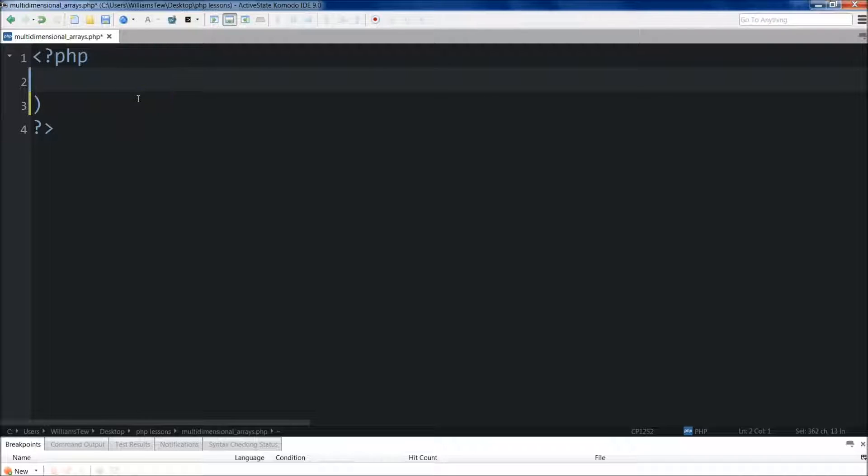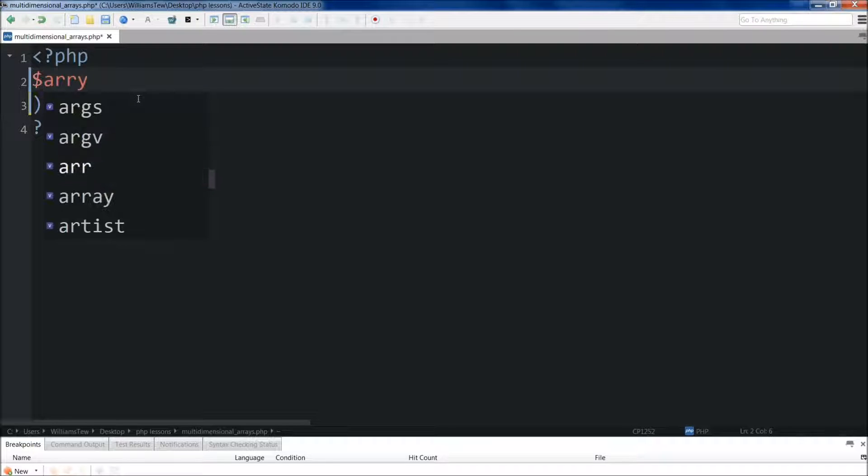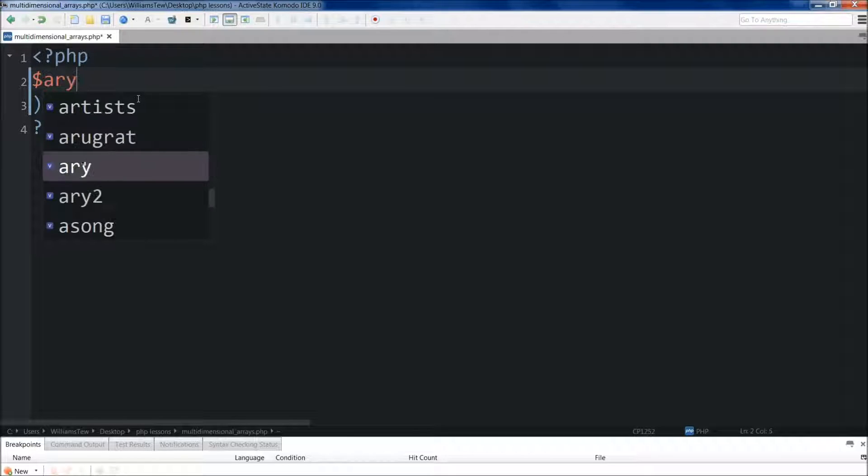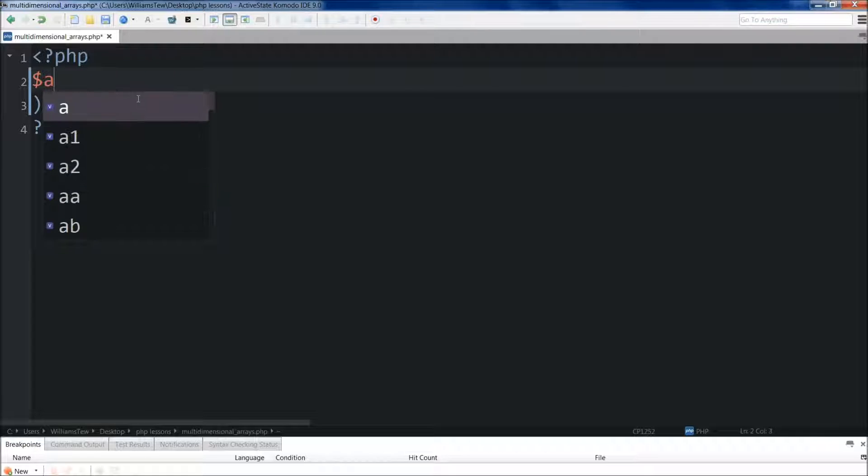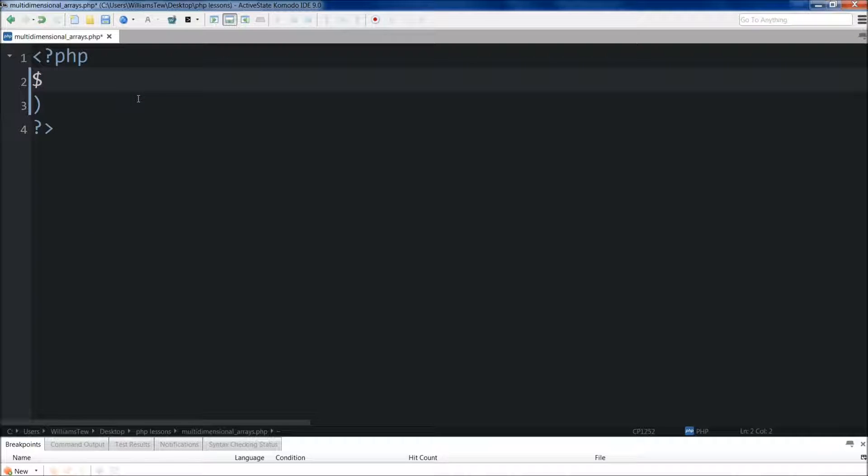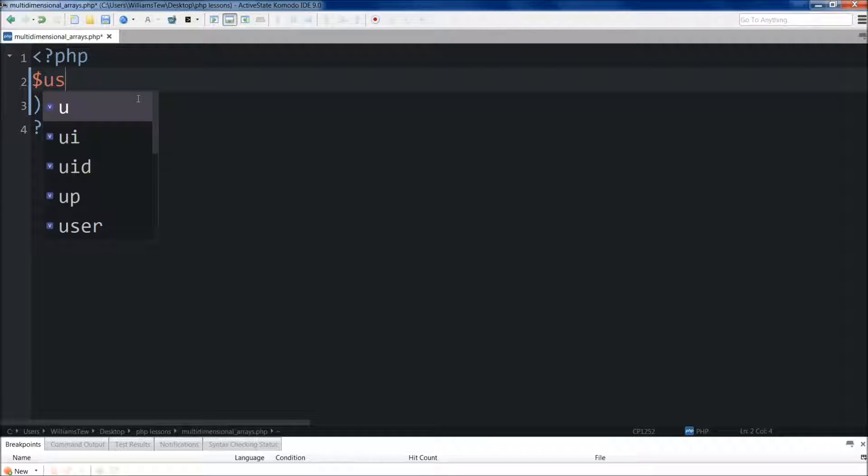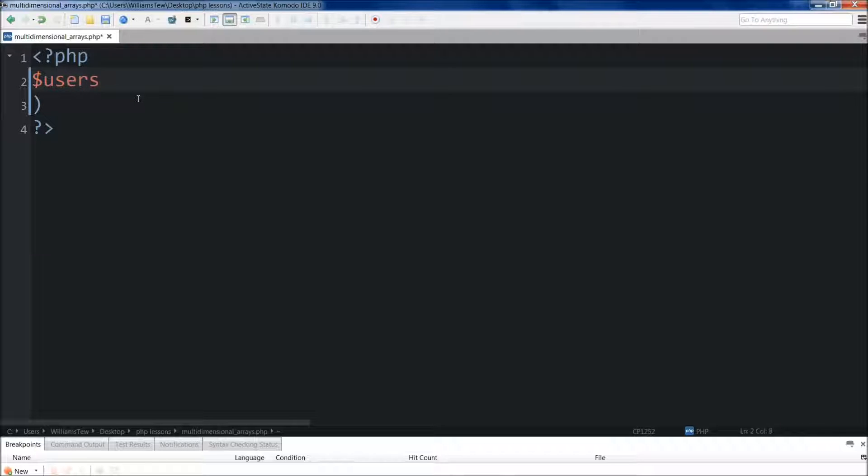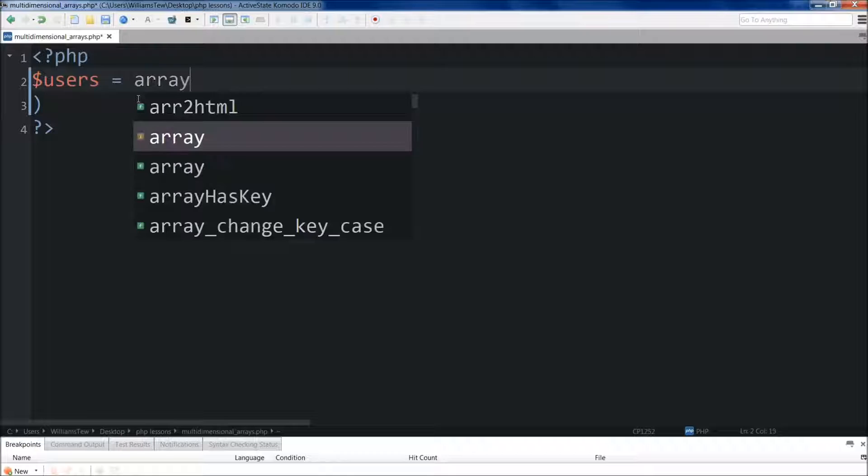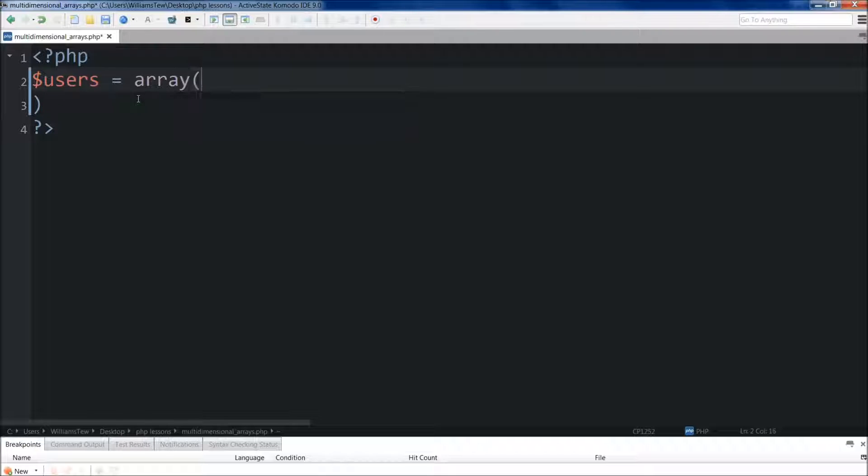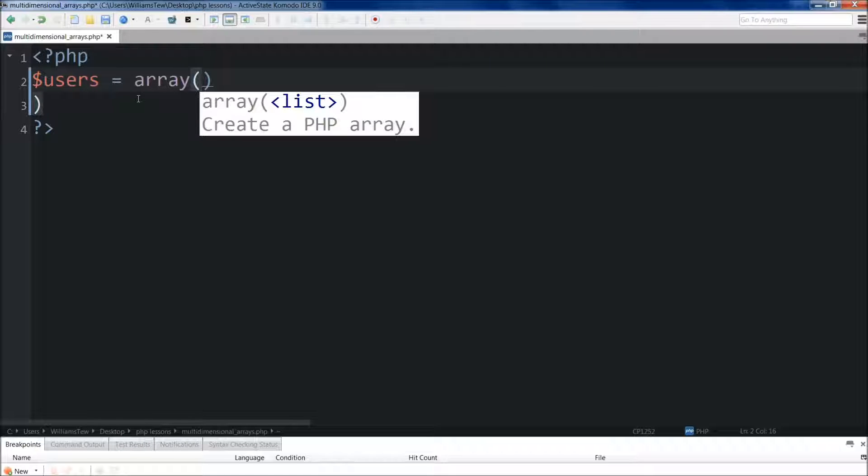And the first thing we're going to do is we're just going to create an array. And again, let's just do users. We're going to set it equal to array. And now, instead of putting items in this array, we're going to put arrays in this array.